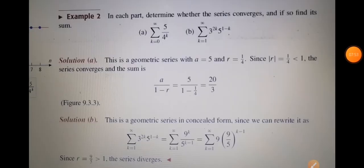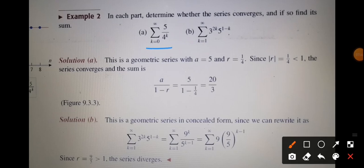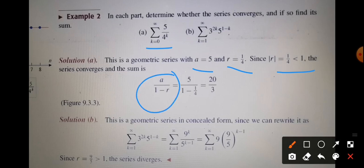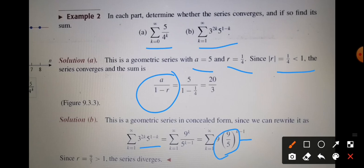Here we have an example: summation k from 0 to infinity of 5/4^k. Clearly a equals 5 and r equals 1/4, which is less than 1, so the series is convergent with sum a/(1-r). For the second part, summation k from 1 to infinity of 3^(2k) times 5^(1-k), we simplify to 9 times (9/5)^(k-1). The common ratio is 9/5, which is greater than 1, so the series is divergent.